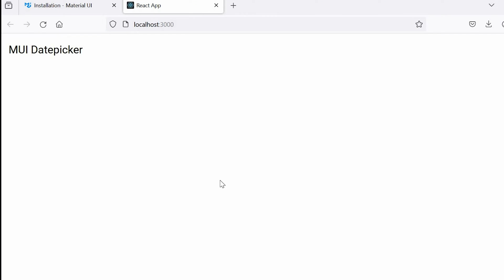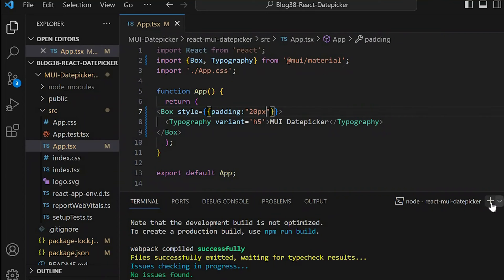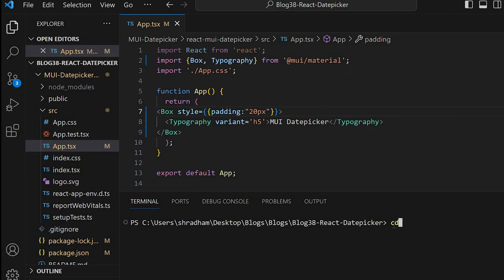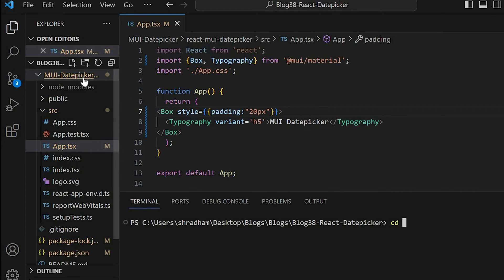In order to work with date picker, first we need to install the date pickers. So for that we'll go to new terminal. Navigate to the folder cd mui-date-picker.